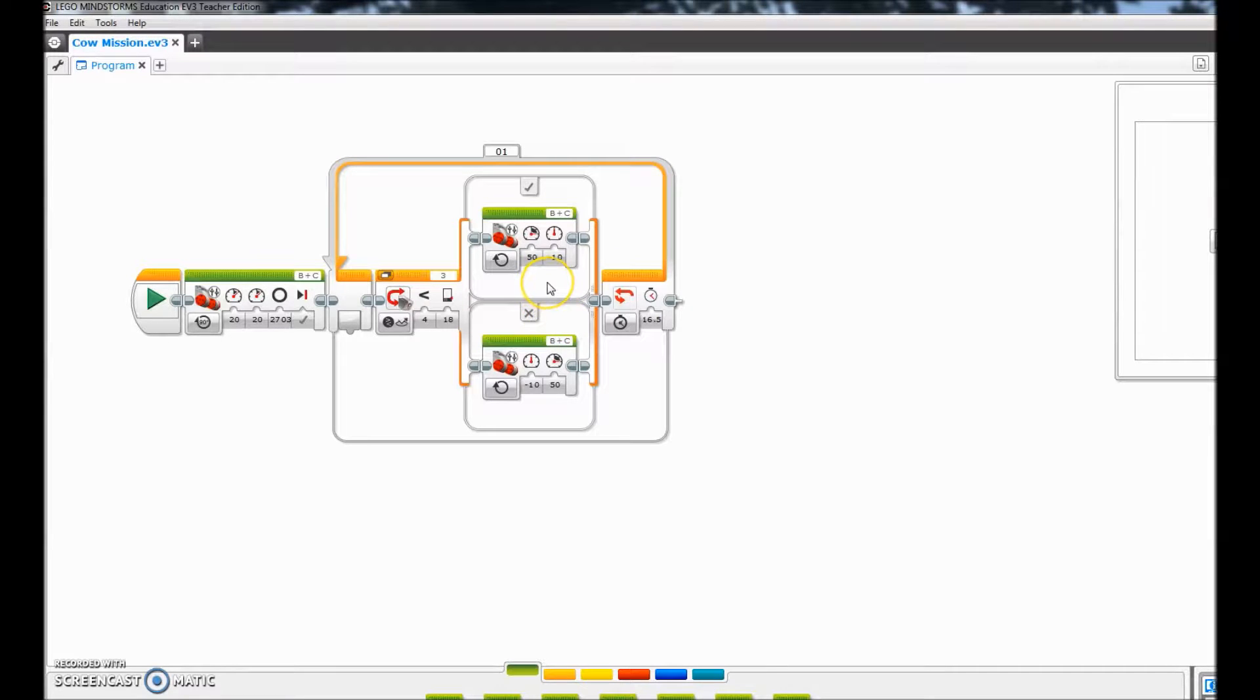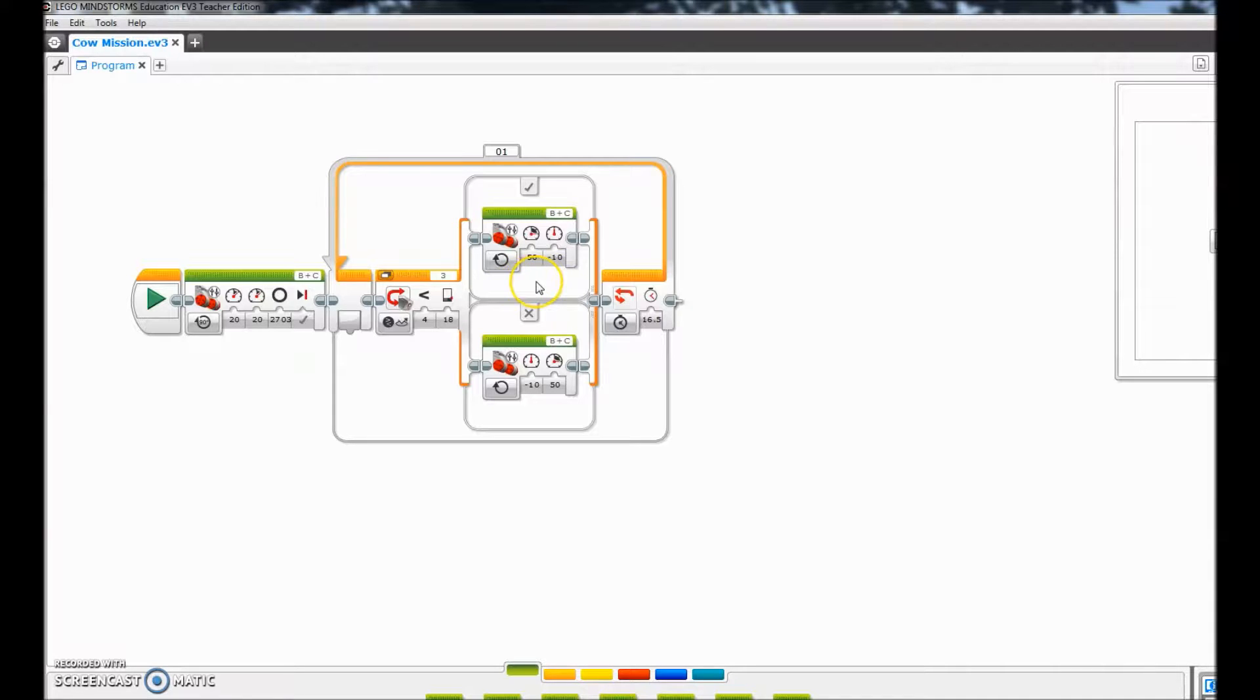And then over here we have the motors on this loop. Again, if you want it to go faster around the cow cell, you can mess with the numbers here.